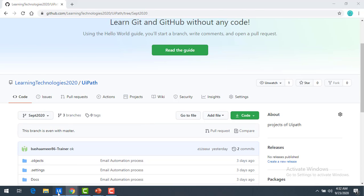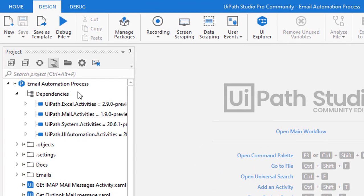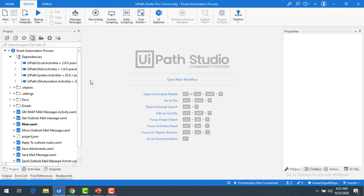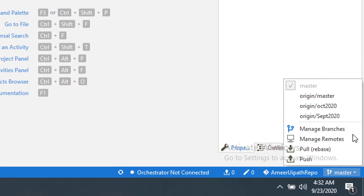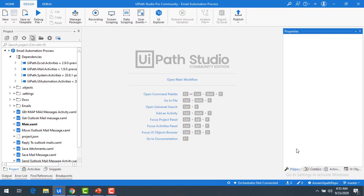Now let me go back to UiPath Studio. You can see the new branch is not visible here yet. To get that branch, right-click on the project and then click 'Pull to Rebase'. This will fetch all the information related to the branches as well as the project. Now going back to master branch, you can see from 'origin/September 2020' — the branch I just created is now showing here.